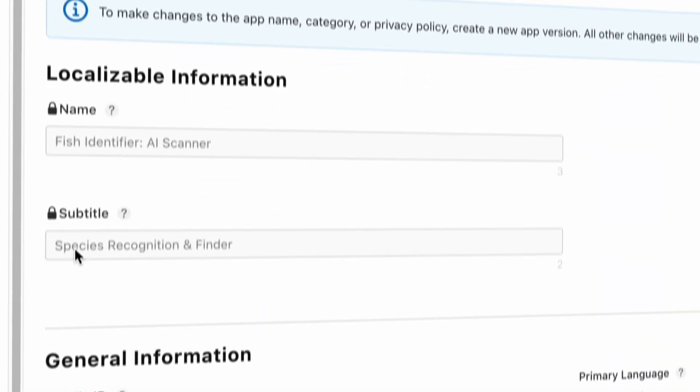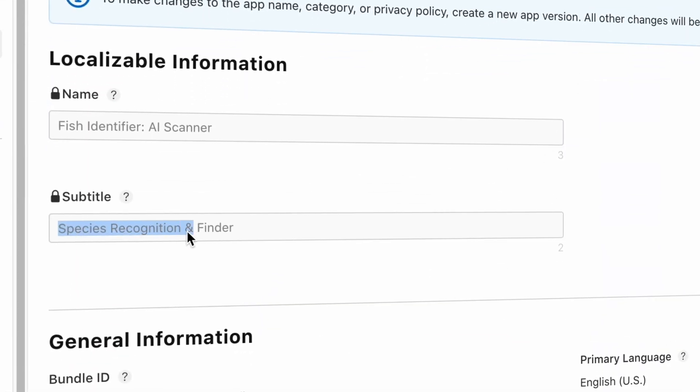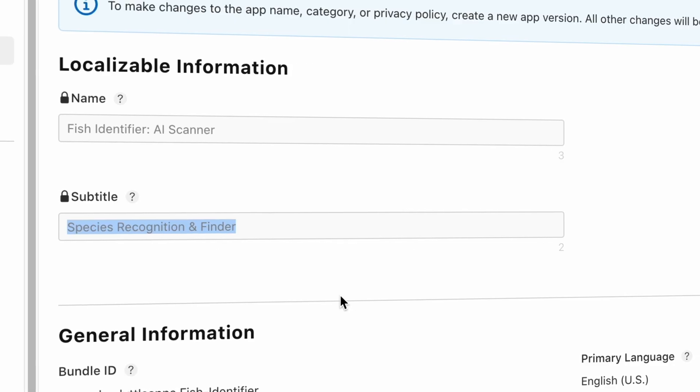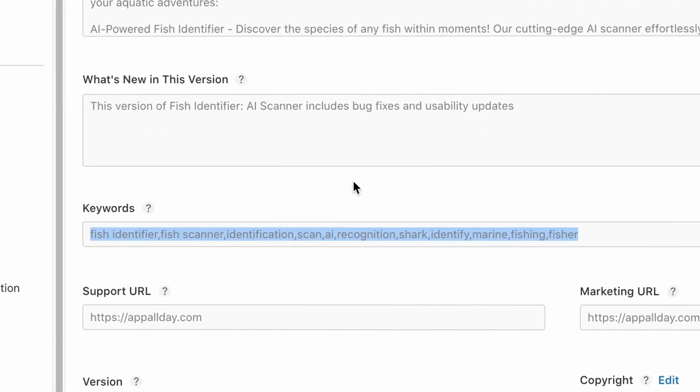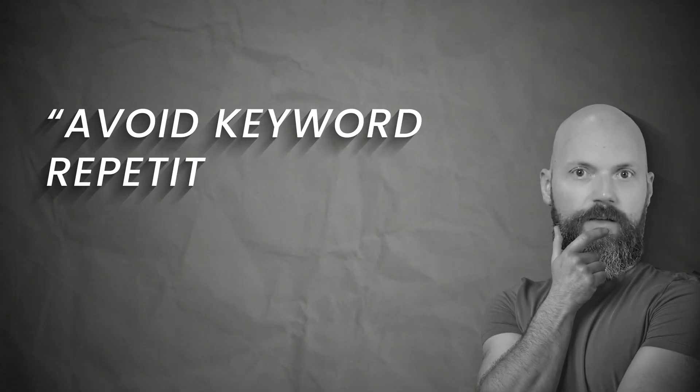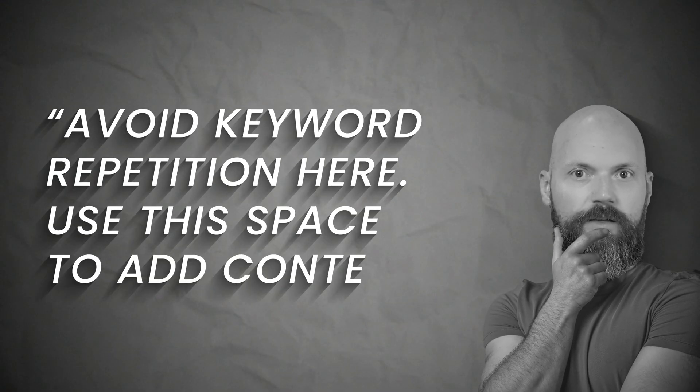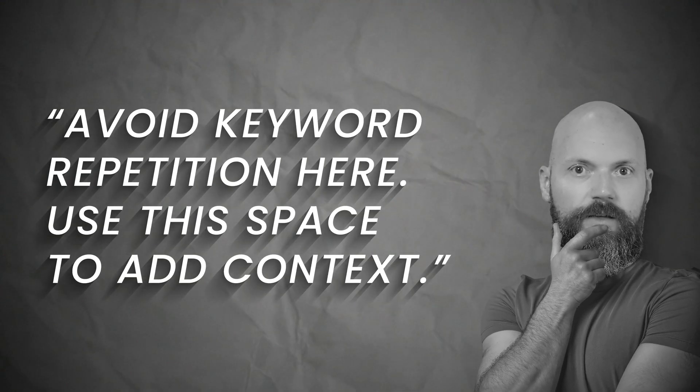Instead, use the subtitle field to provide further context to the algorithm, and be mindful that you're communicating to the user as well. In this case for my fish identifier app I put 'species recognition and finder.' You'll also notice that these words also appear in the keywords list and the description. In summary, avoid keyword repetition in the subtitle — use this space to add extra context.